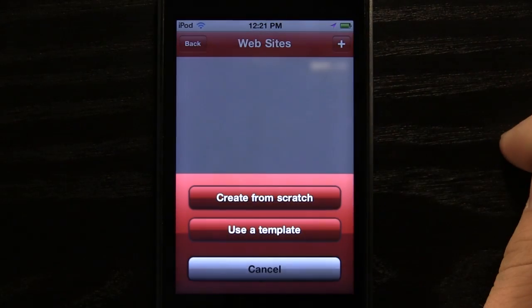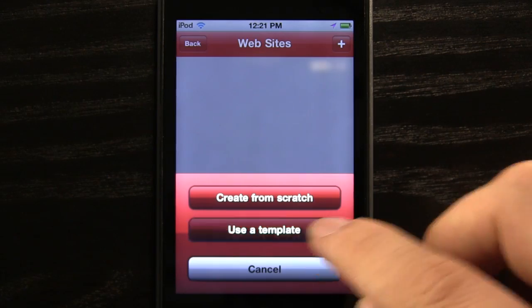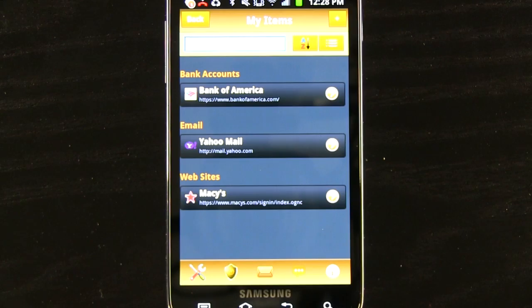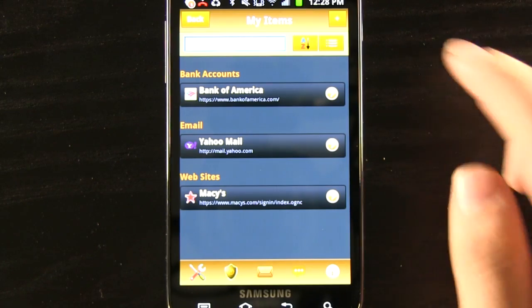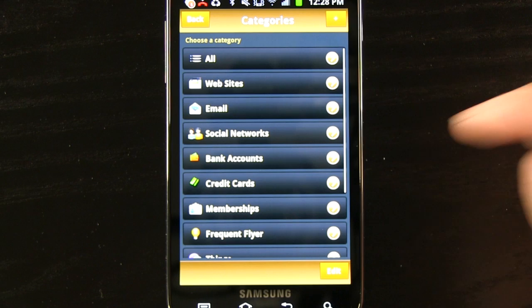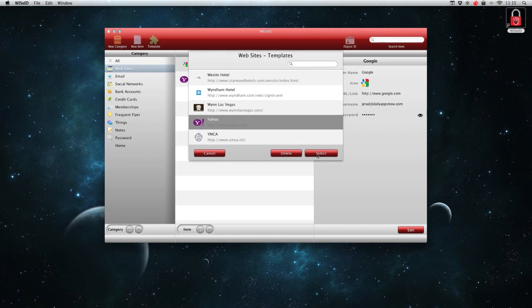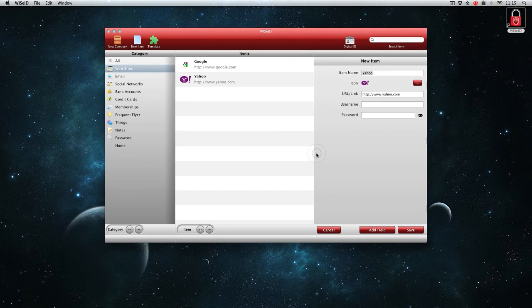To add a new item, we can add one from scratch or use a template. We just choose the item and fill out the information.